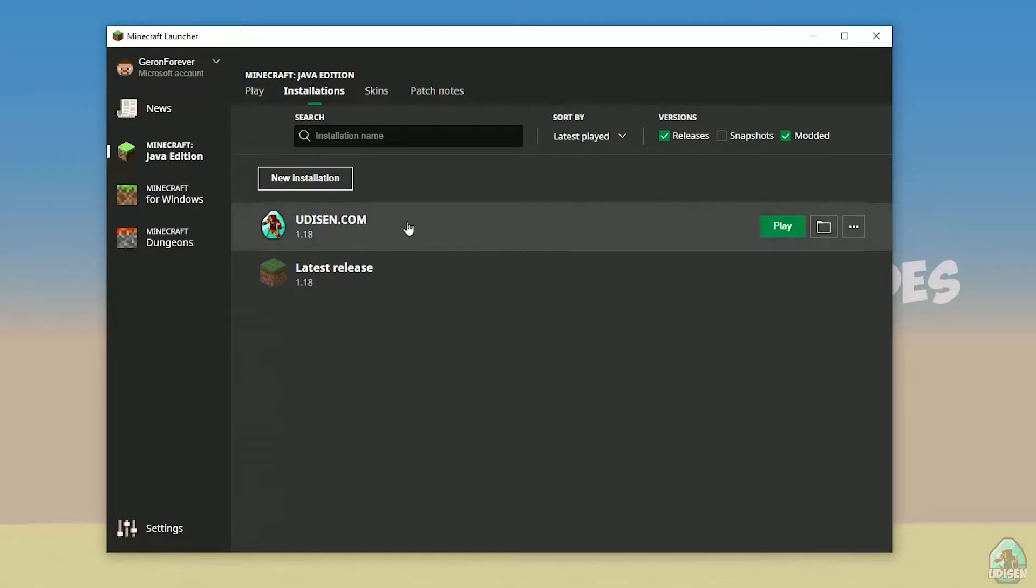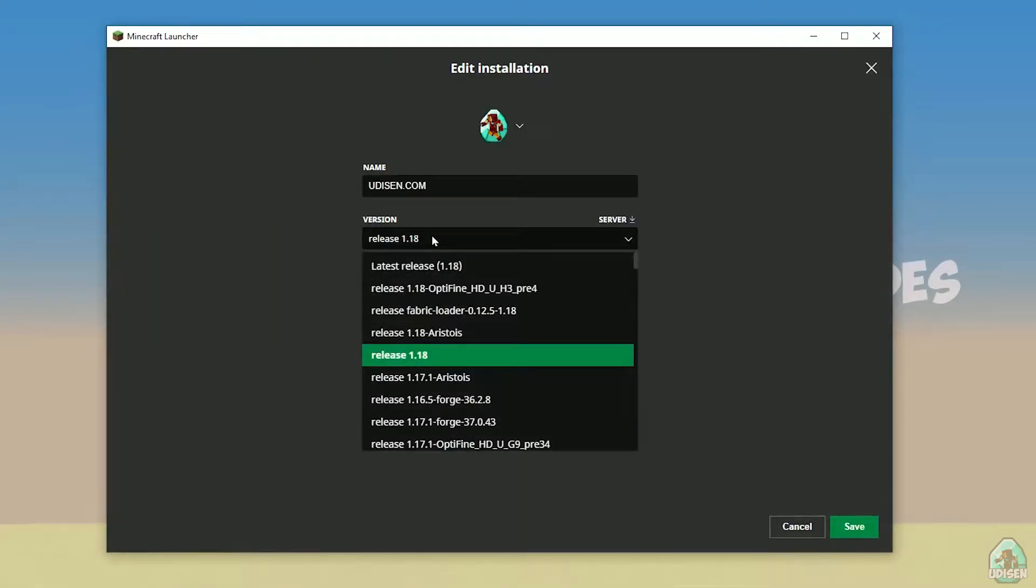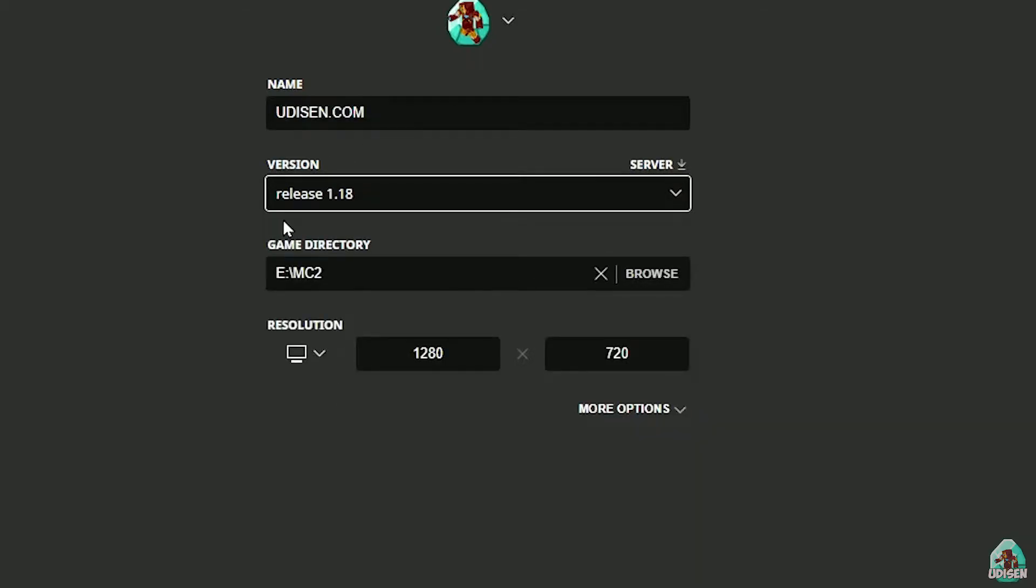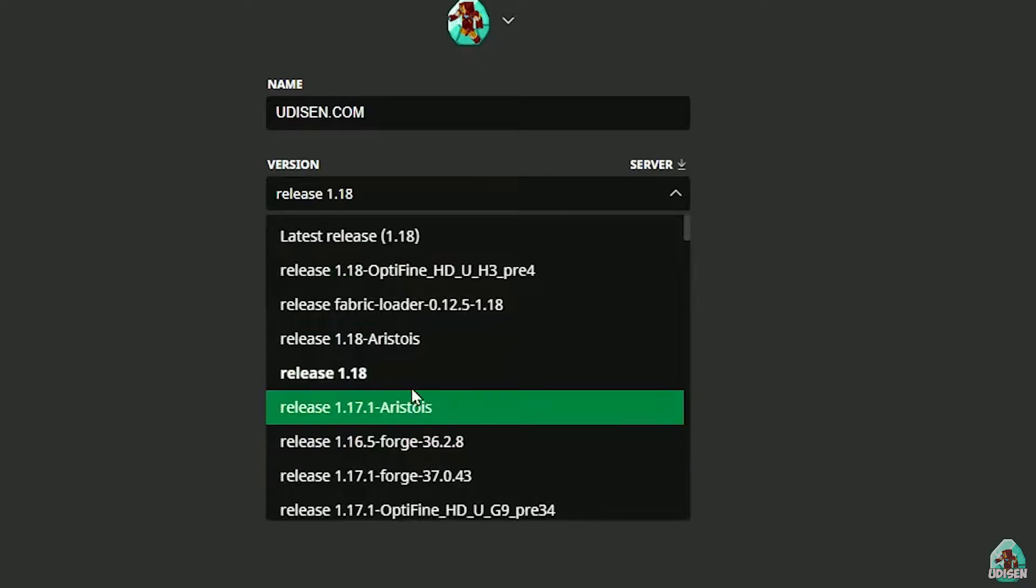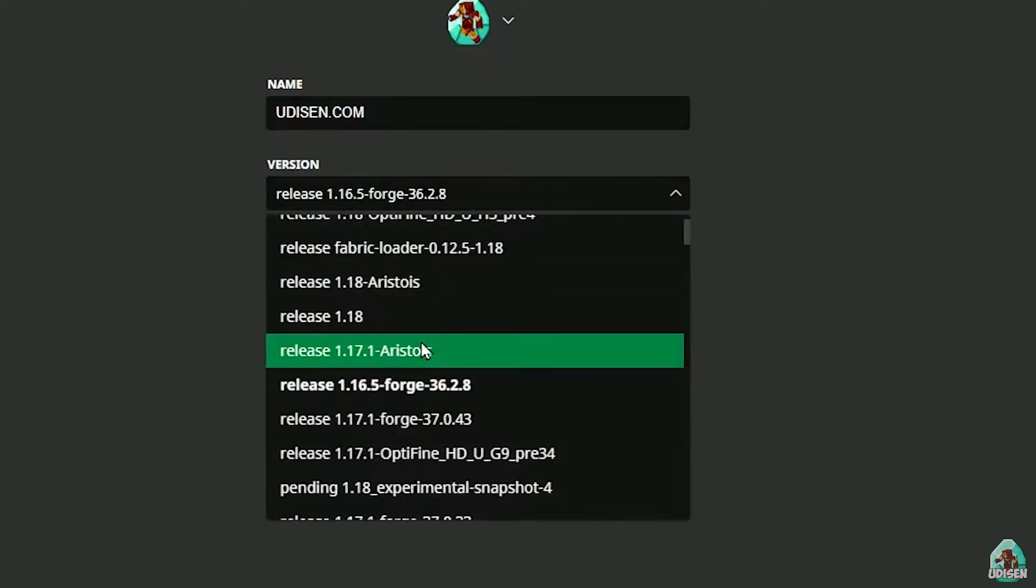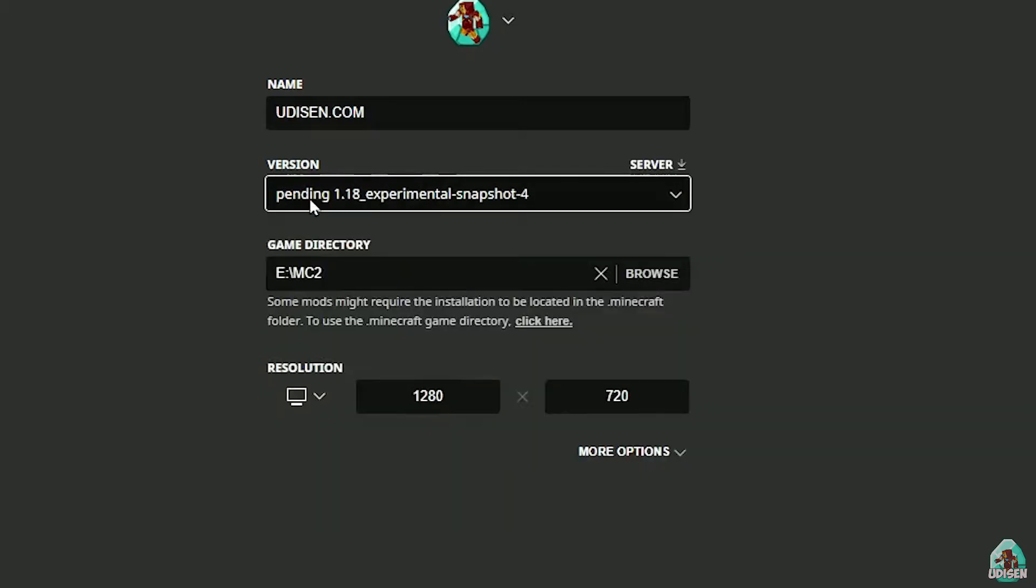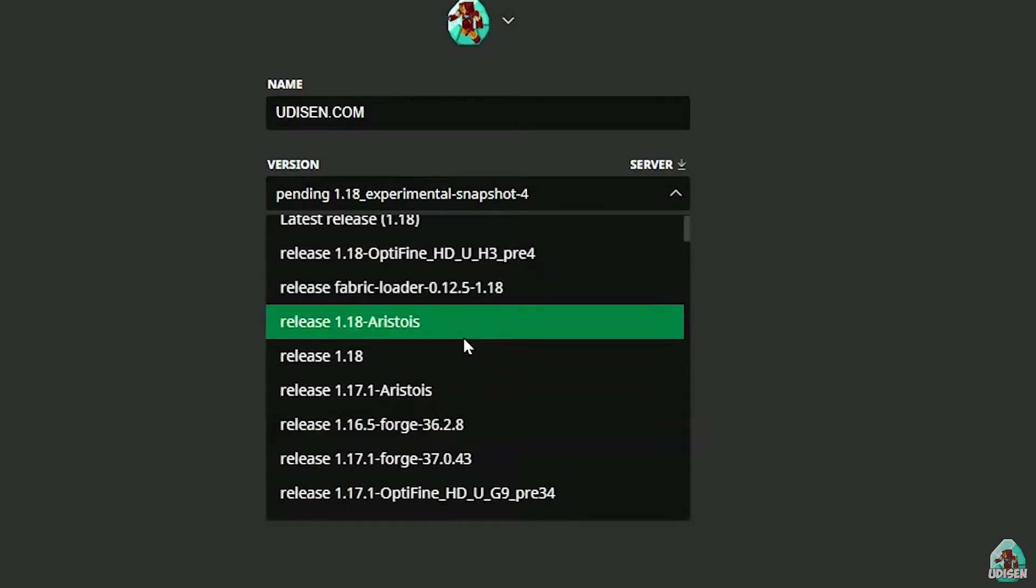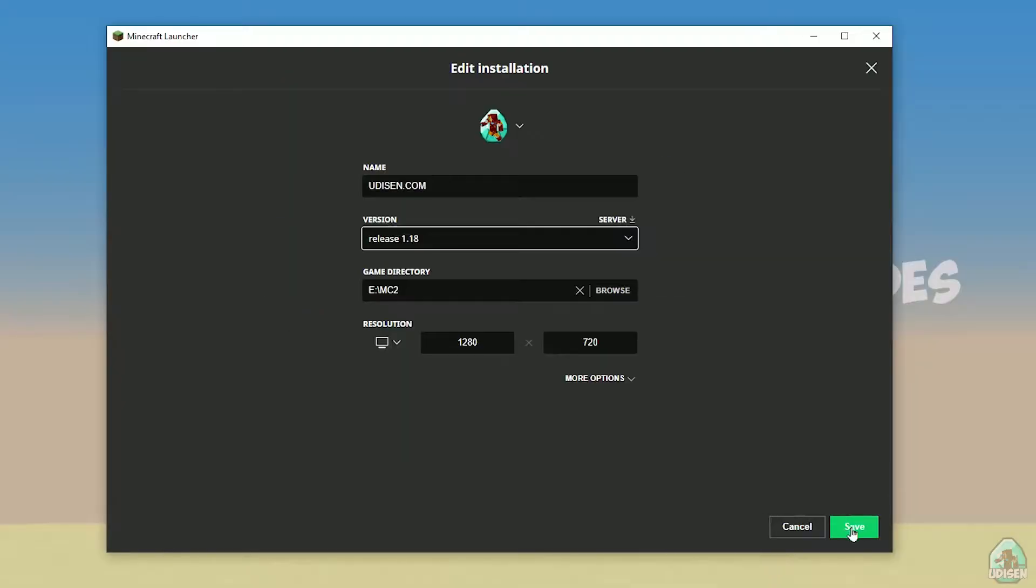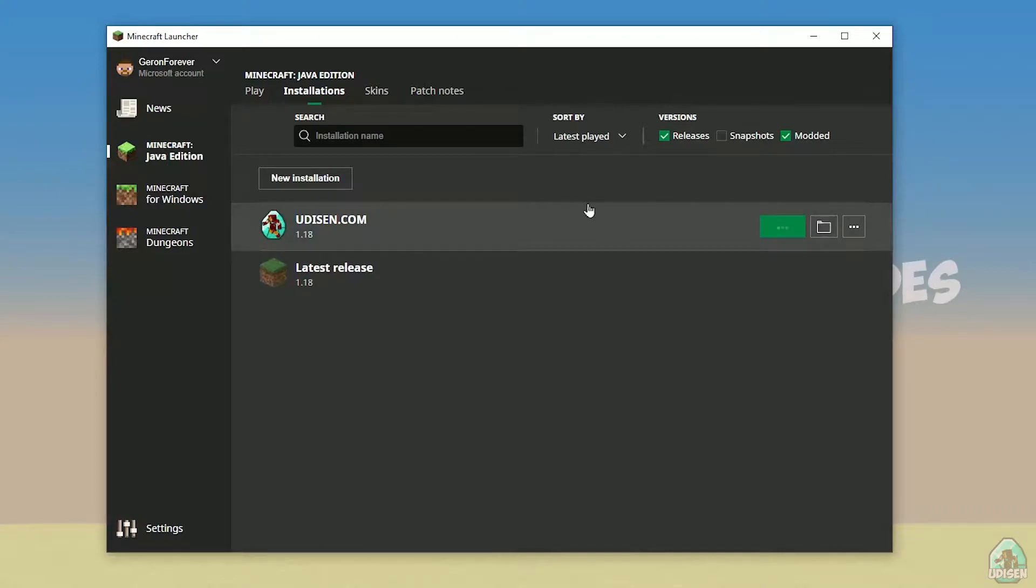After that, press left mouse button on your installation here, and in this list, find right version. If you install for Minecraft 1.18, choose release 1.18. If you choose Minecraft 1.18.2, for example, choose release 1.18.2 in this list, and so on. But today, for example, we use this release 1.18. After that, press save button,